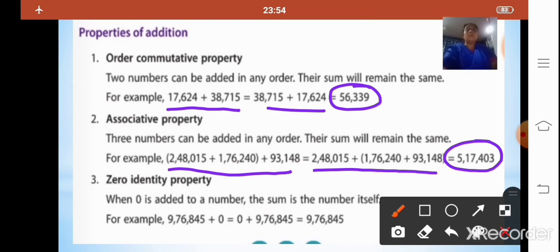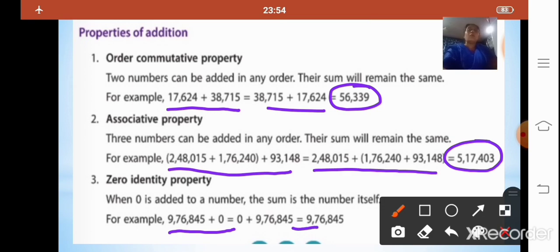The third property is the zero identity property, which tells us that when zero is added to a number, the sum is the number itself. For any number — whether it is a seven-digit or eight-digit number — if zero is added, the sum or answer is the number itself.